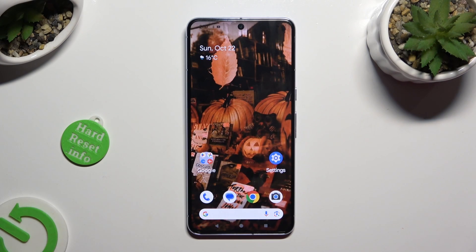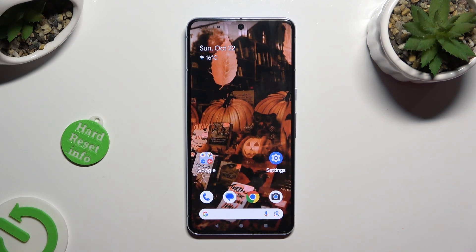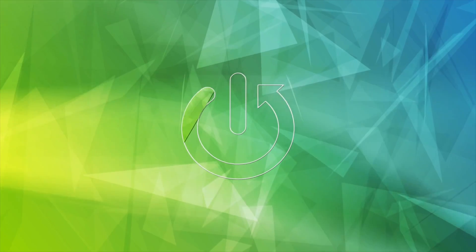Hi, in front of me is Google Pixel 8 Pro, and today I would like to show you how you can switch on or off smooth display option.